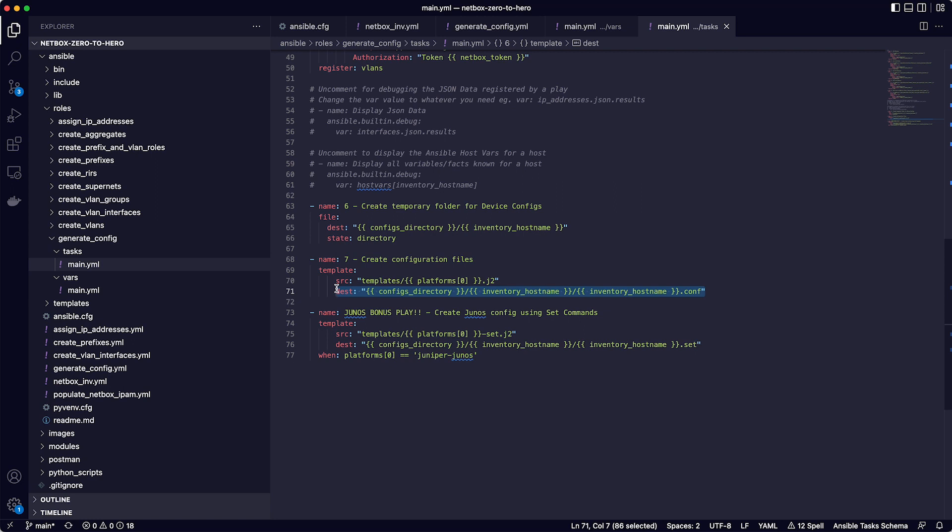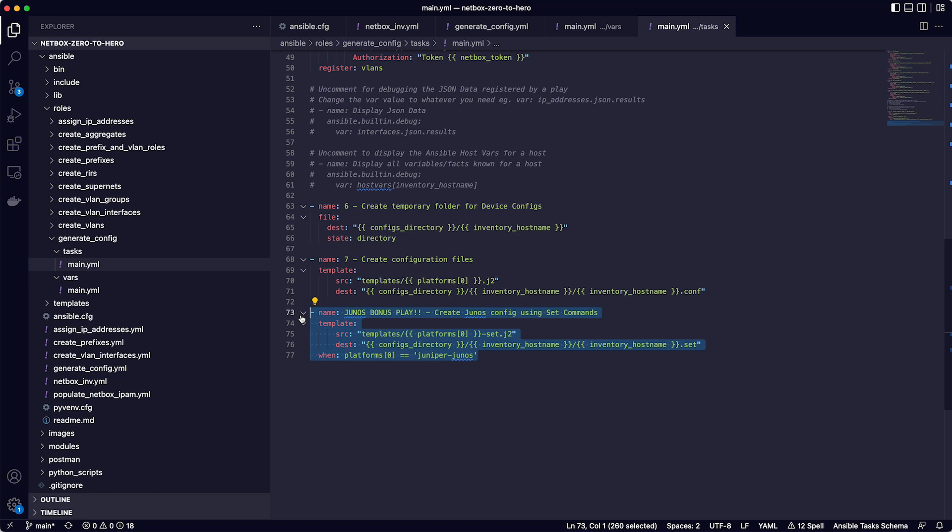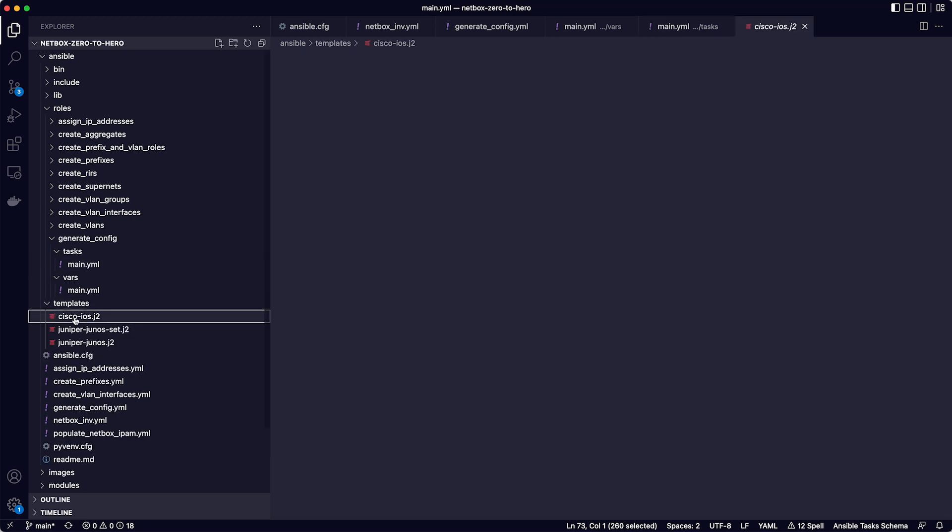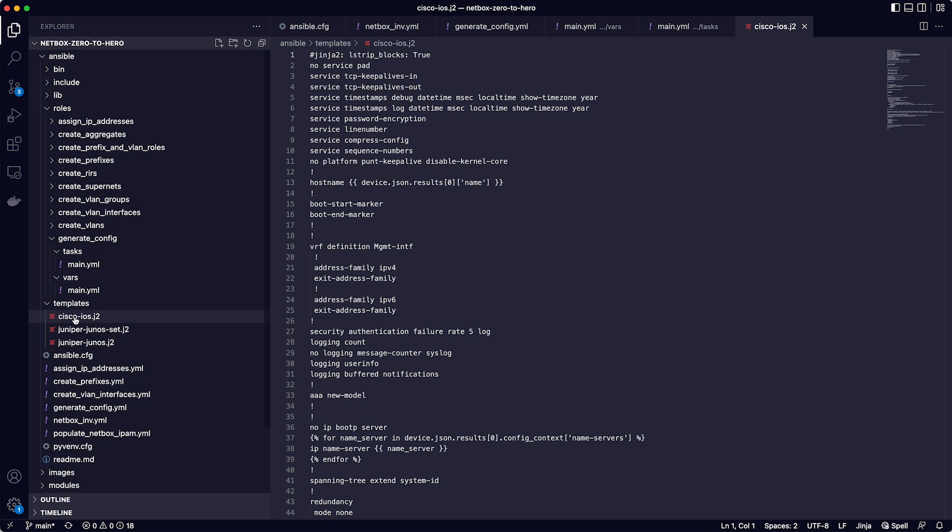The last play is a bonus for all Junos fans out there. And this play takes the same device data that we already have, but uses a different template file that renders the final configuration in the junos set command format. For this one, note that there is a conditional statement on line 77, which means that this play is only run when the platform is juniper-junos.